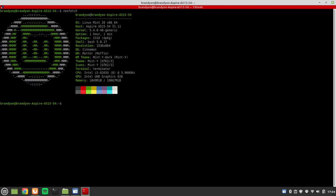So let me go ahead and get this input here. The Neo Fetch command is a useful command for giving you basic system information. It will give you your OS that you're running, your host name, kernel, uptime, packages installed, the shell that you're running,